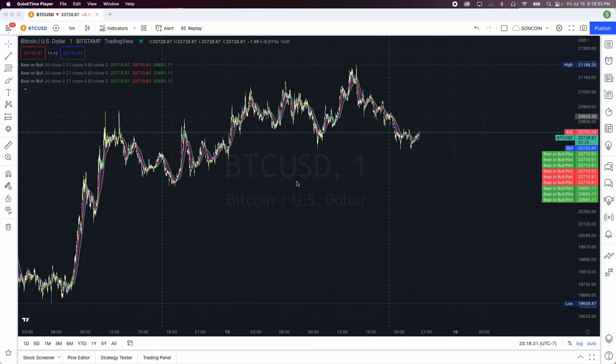Hey, what's up guys. Today we're going to be resetting our TradingView chart back to default settings. As you can see, we have quite a bit of a mess right now, so to fix this all we have to do is...